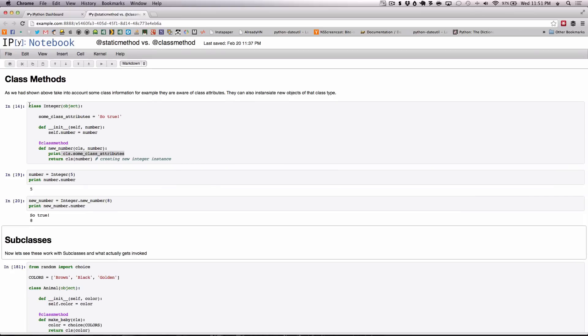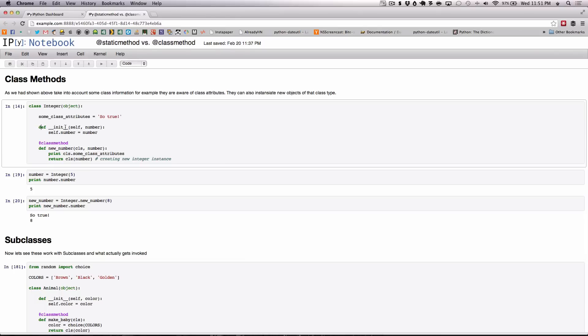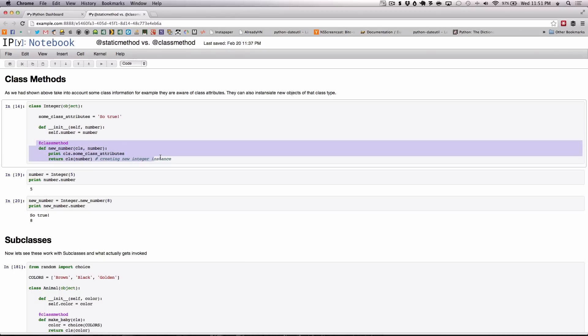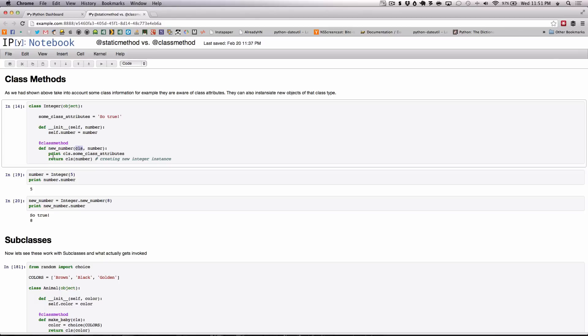As you can see below, the new integer class which has some class attributes and an init method and a class method called new number. As with all class methods, the class is passed as the first argument followed by x number of arguments and keyword arguments. In this case we only have number.